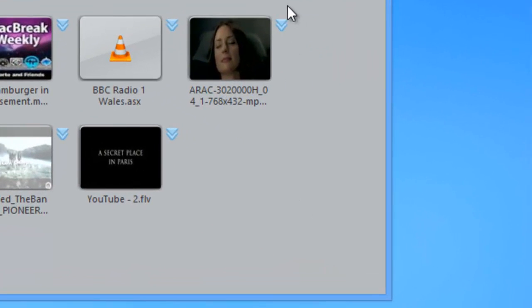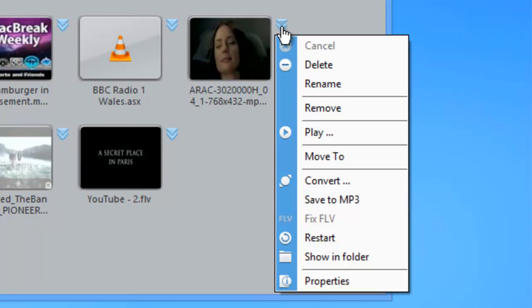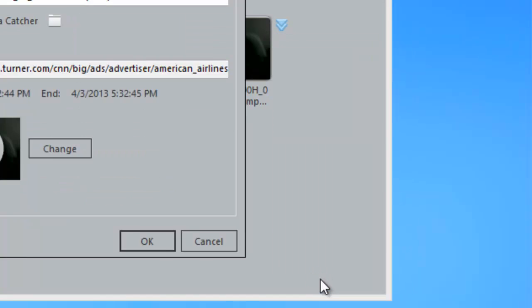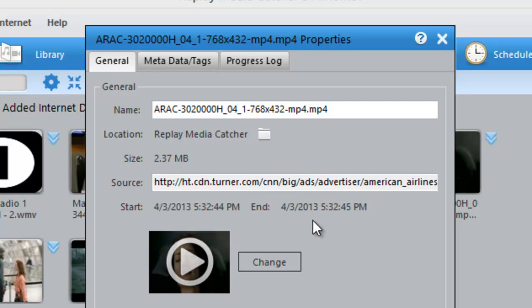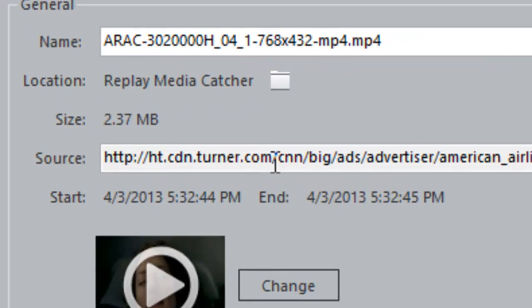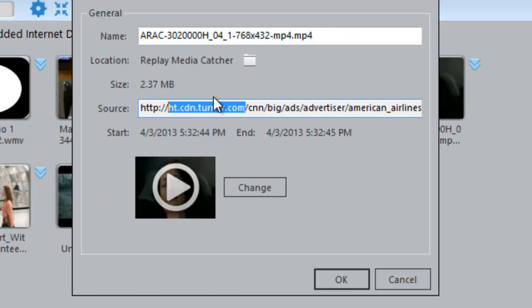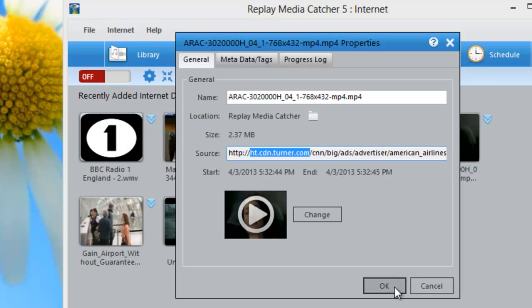So I got an ad here. What I want to do is click on this little down box, go to Properties. And what I want is the domain of the ad server. So it's this area right here up to the .com. So it's ht.cbn.turner. So I'm going to copy that, click OK.